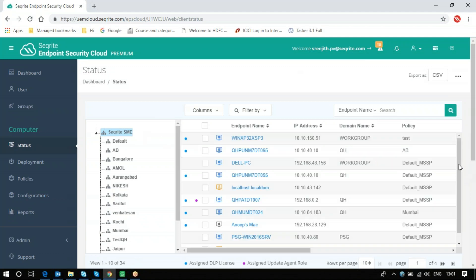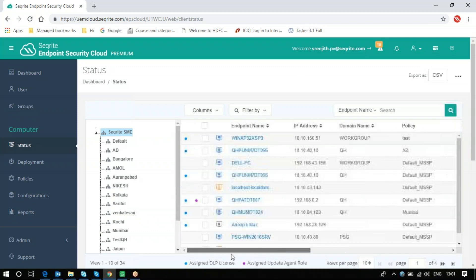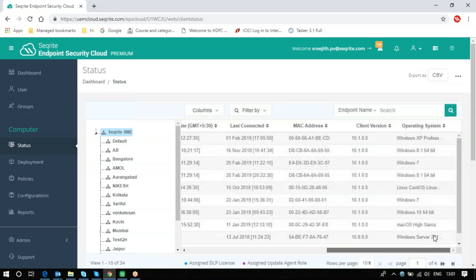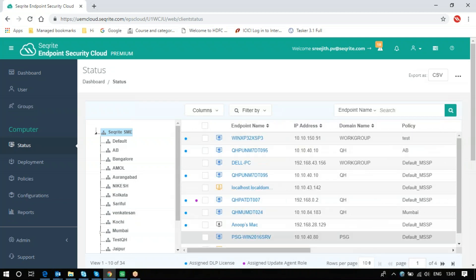You can scroll down or scroll to the right side to see the status of various clients running in this EPS Cloud.